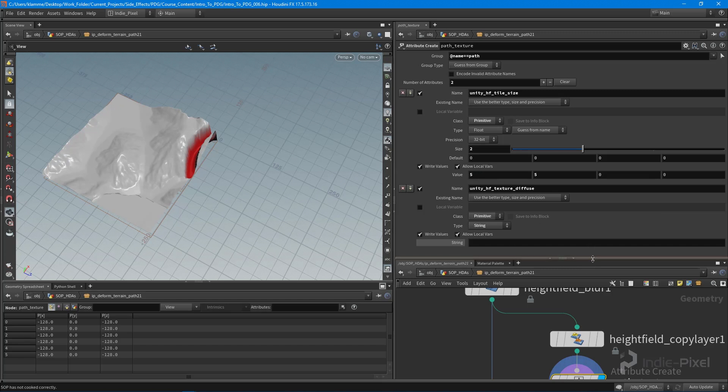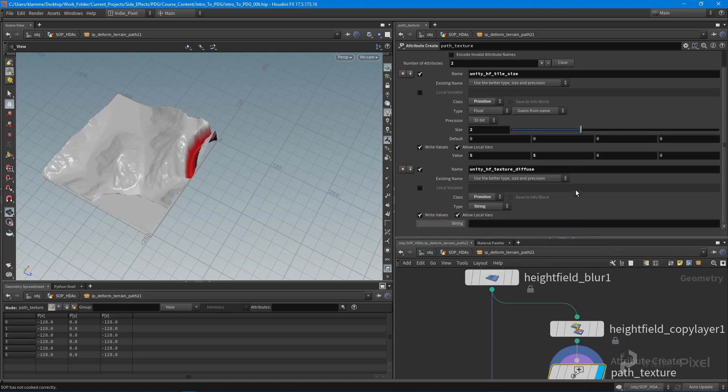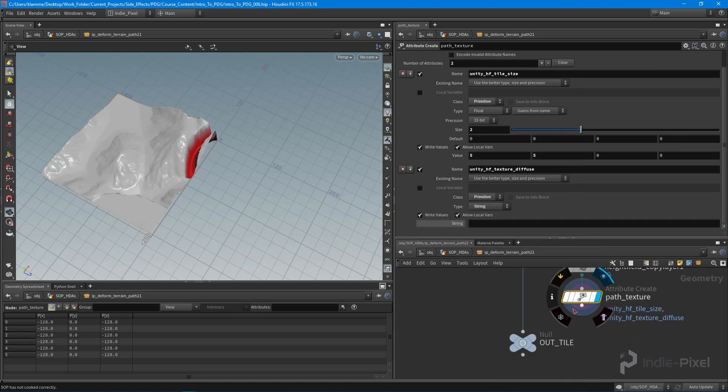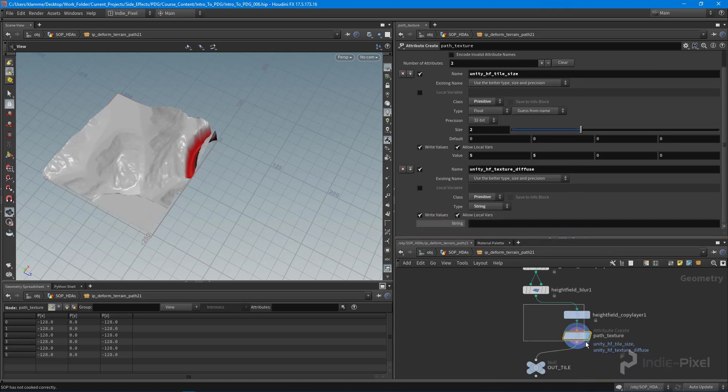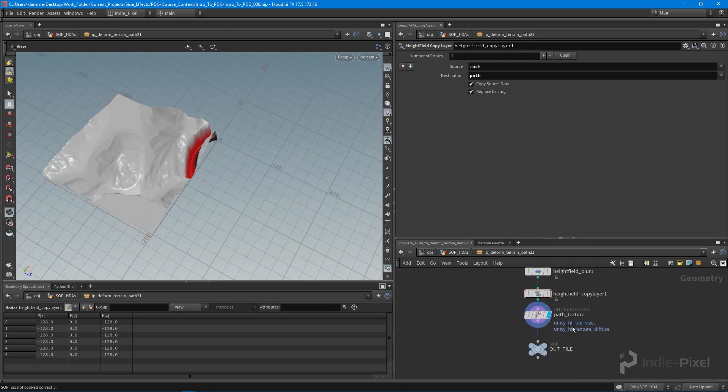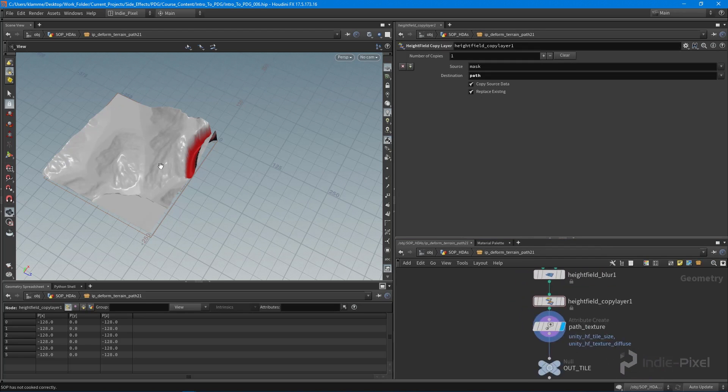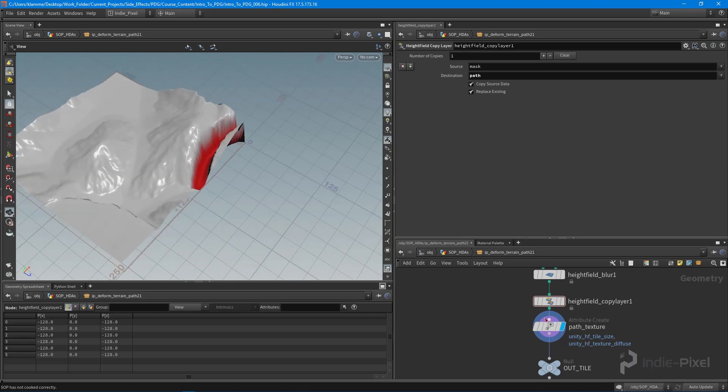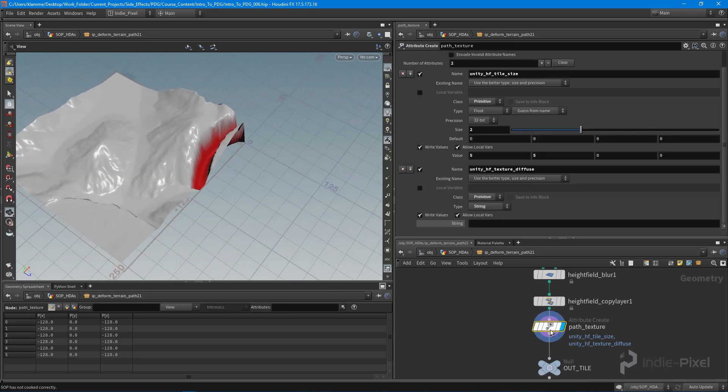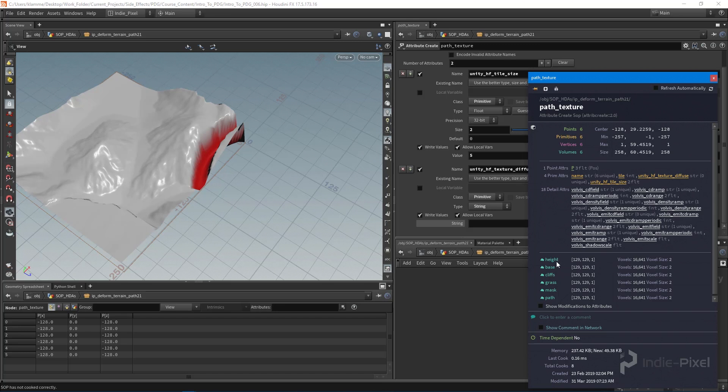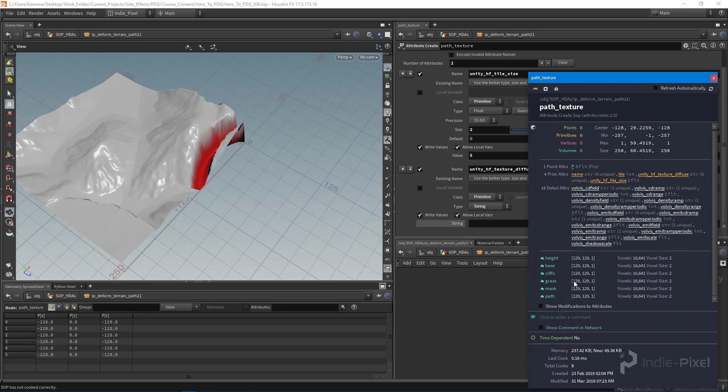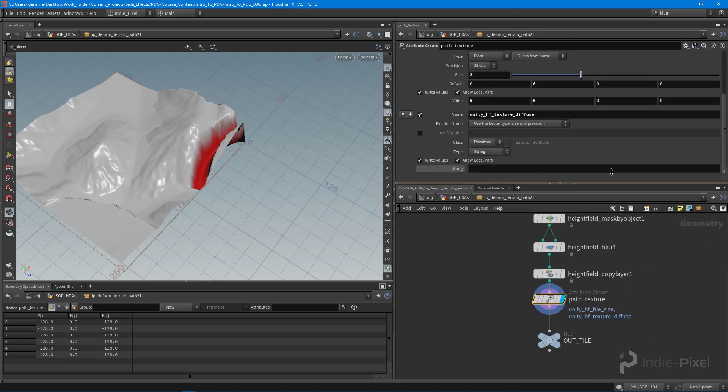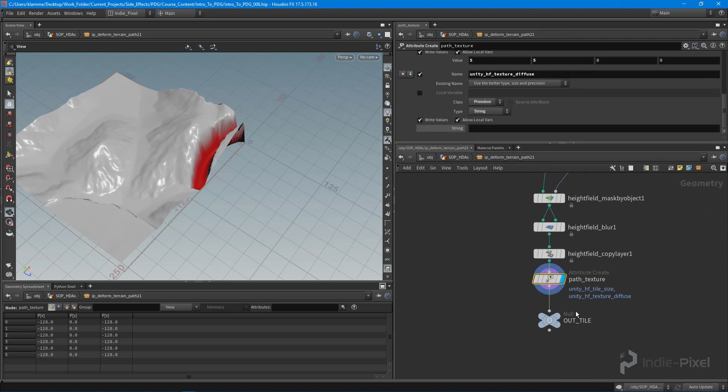So what that means is we need to propagate those particular parameters up to our HDA. So let's just get this in there, and let's make sure you don't remove that because the scattering node needs that particular mask. But you can see now that we have a mask, we have a path, grass, cliffs, base, and the height. So now we've just added another texture layer based off of this particular step in our top network.